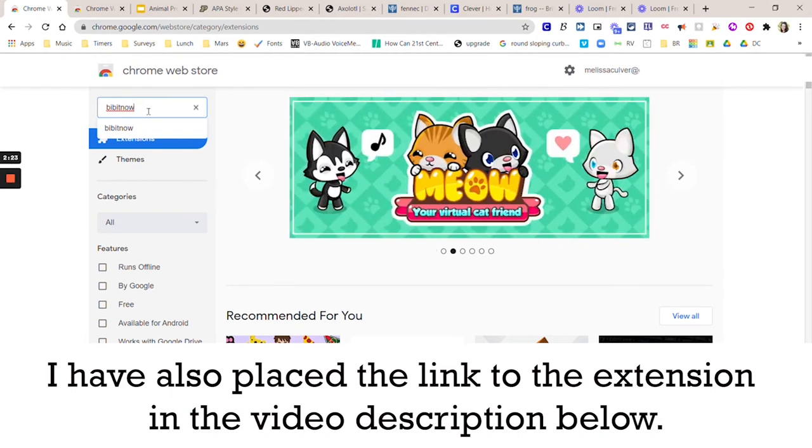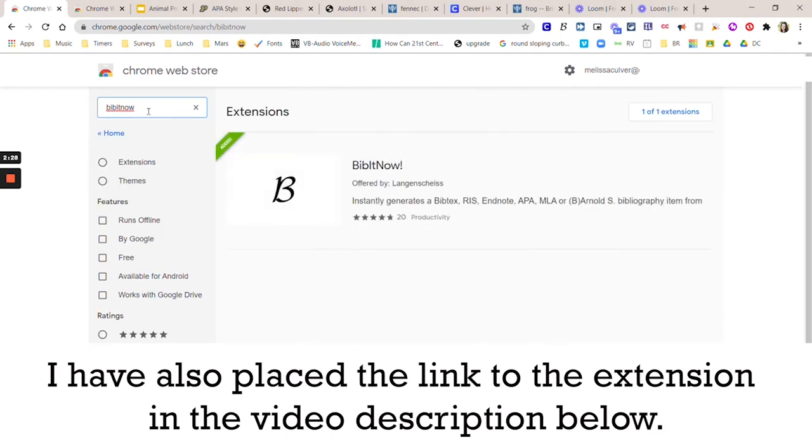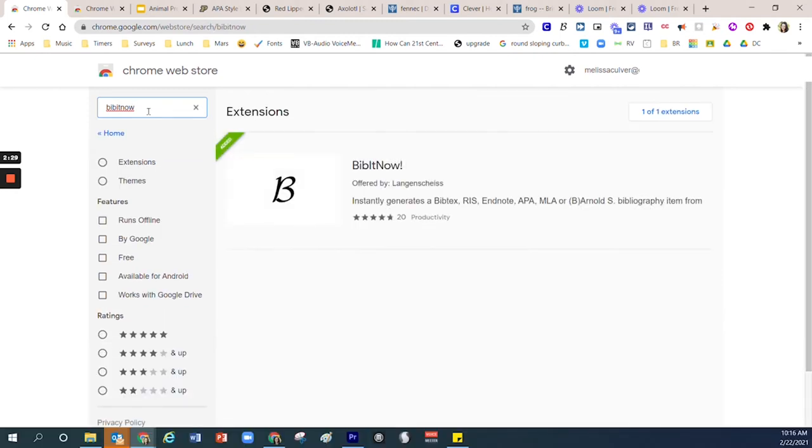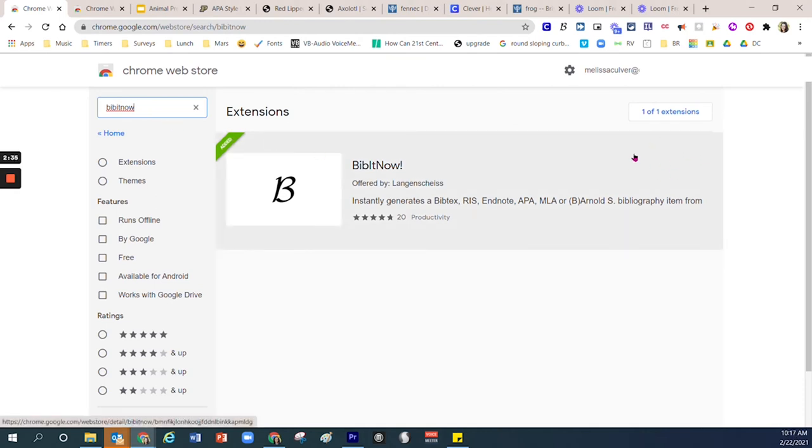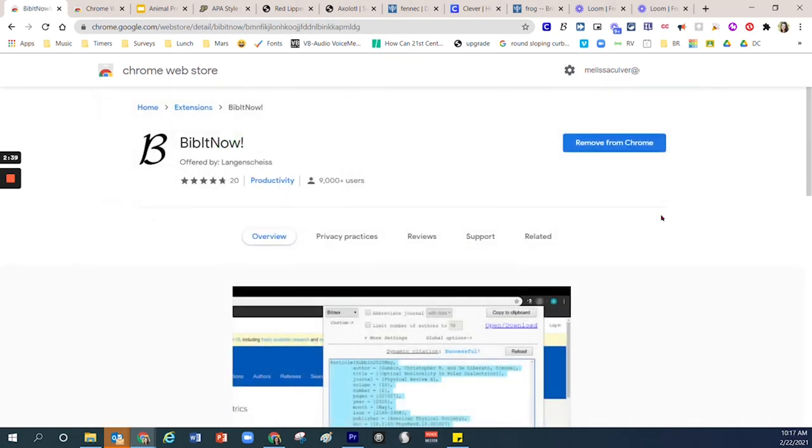Like you're adding something to your bibliography right now. Press Enter on your keyboard one time and you will notice the BibitNow extension up here. Usually there's a blue box that says install.